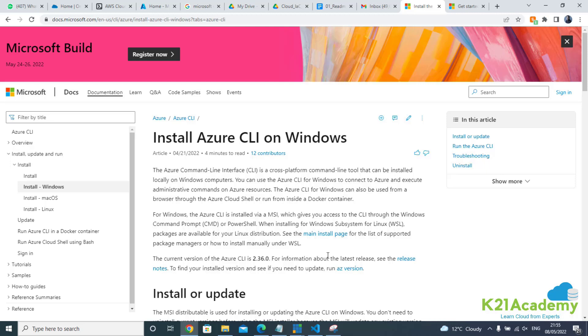Another thing you need is the Terraform software itself. We'll cover that in a separate video. But for now, let's look at how to install Azure CLI on Windows. That's one of the prerequisites if you are writing your Terraform code and testing it from your laptop.